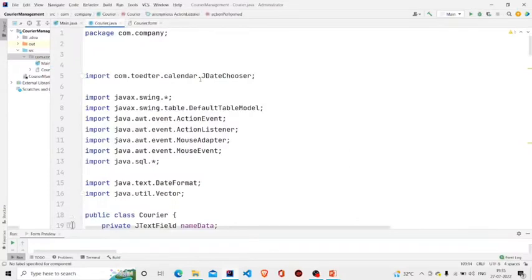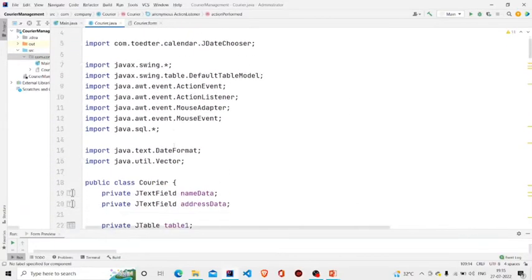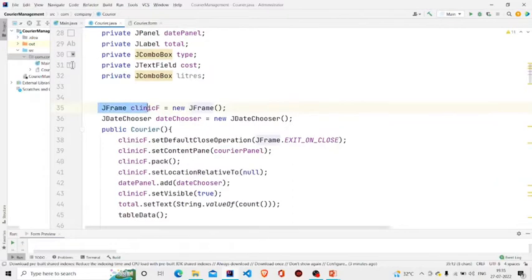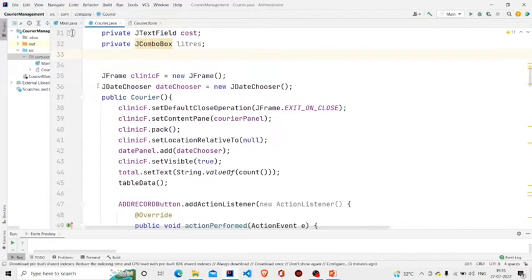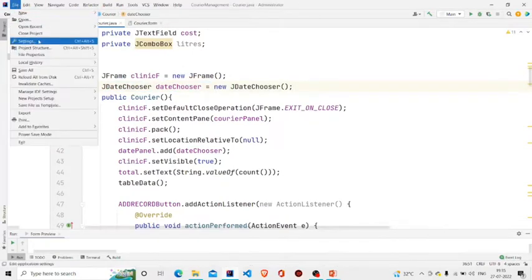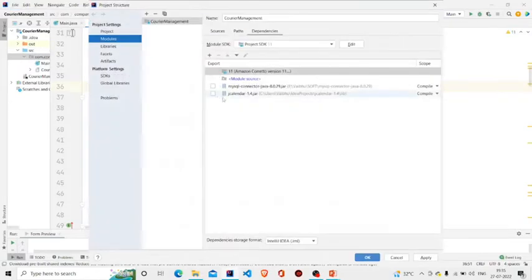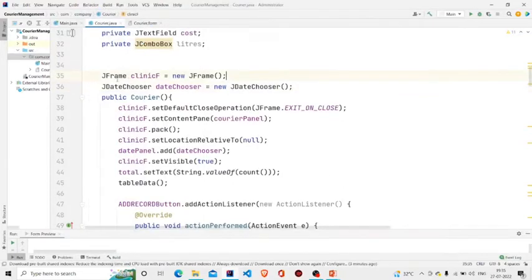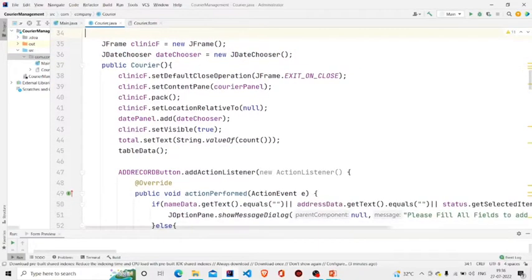Let us move to the code. So this is the class, and these fields will get automatically added once you design the panel. I have created an object of JFrame class, and this is the JDateChooser. To get this, you need to go over here in the project structure, then add the jar file — this JCalendar jar file. And to connect it to the database, you need to add the MySQL connector. Once adding this, click on Apply and then click on OK. The JDateChooser will be available — create an object of JDateChooser and I have given the name dateChooser.